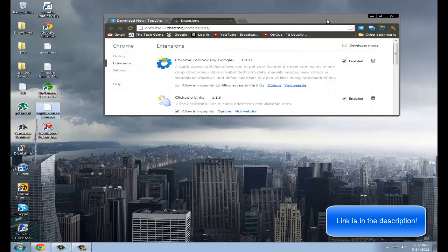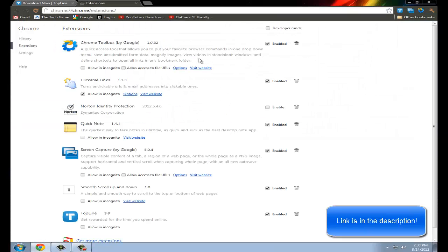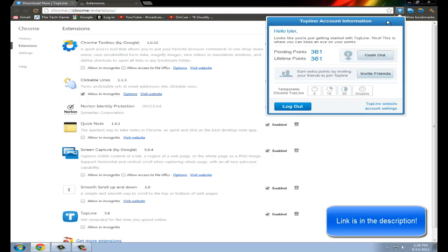So after you do that, it'll add this and then you sign in. It'll say sign in now to start earning points and then you sign in and then you just get points for it. So it's a pretty cool thing to do.